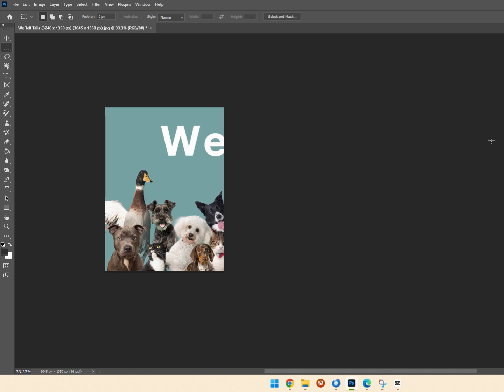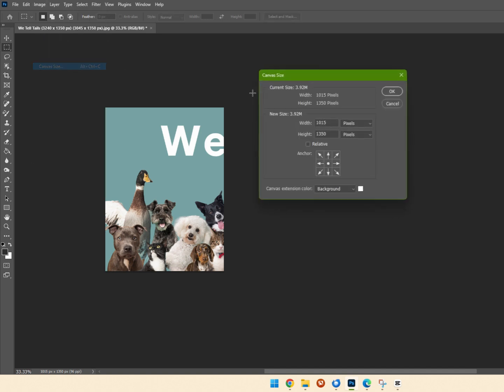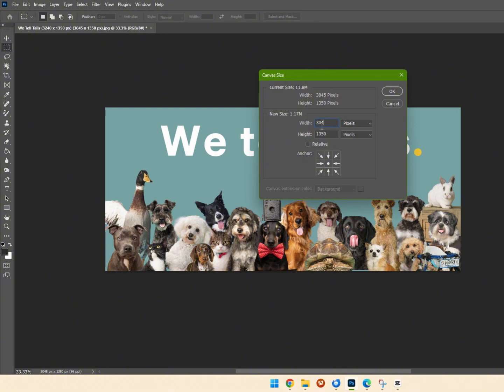That will create the first graphic. We then need to go back into Image > Canvas Size and change the size to 1080 by 1350, which creates two bars down the side.